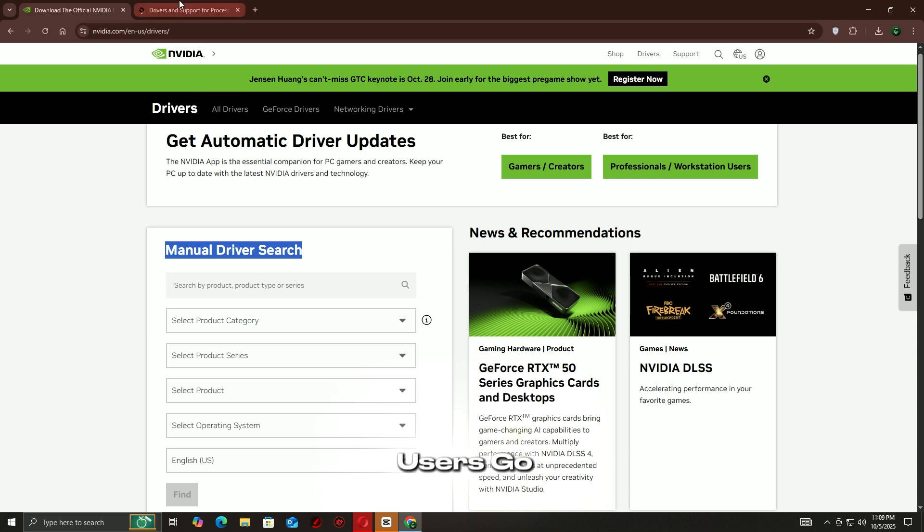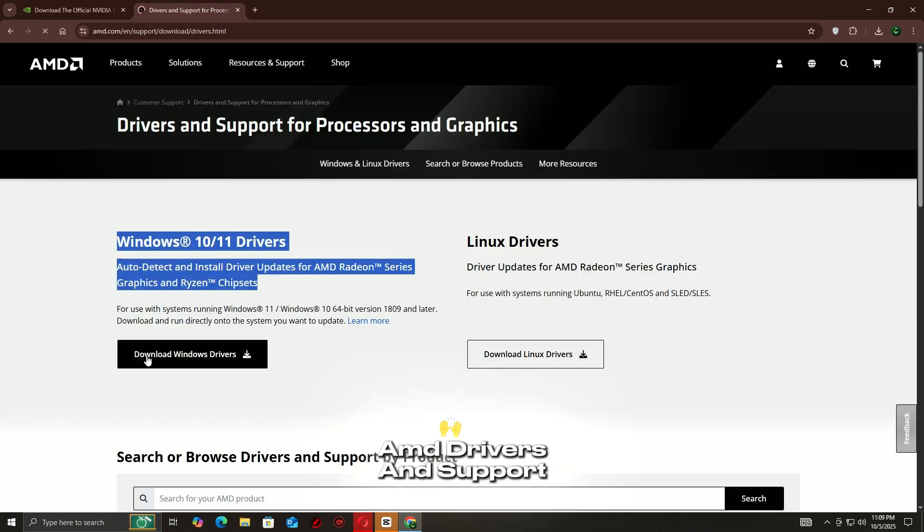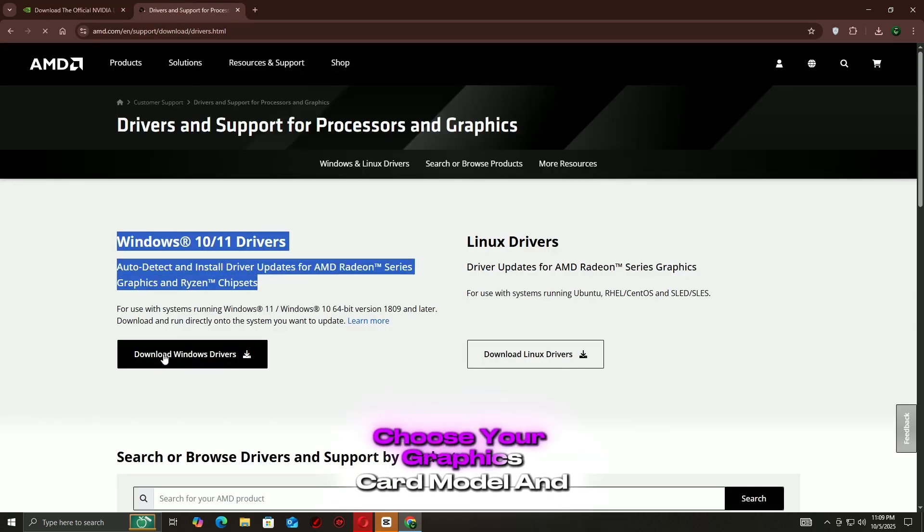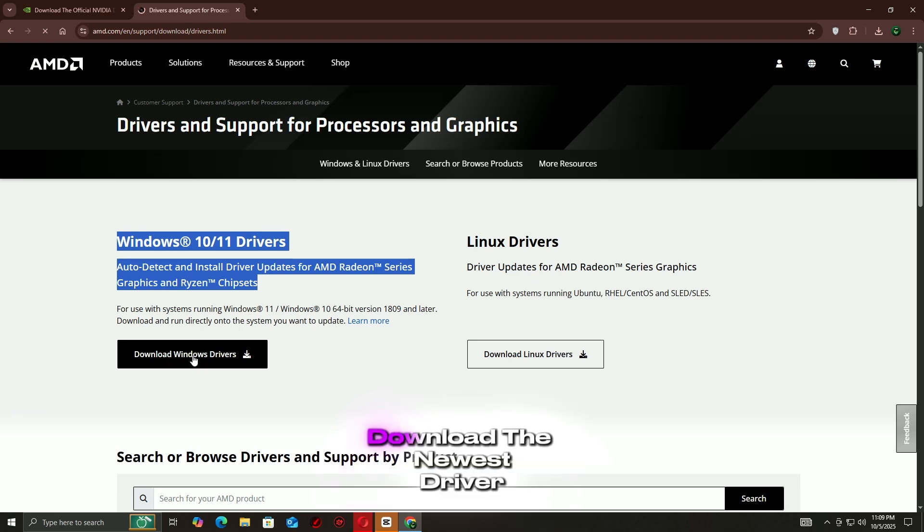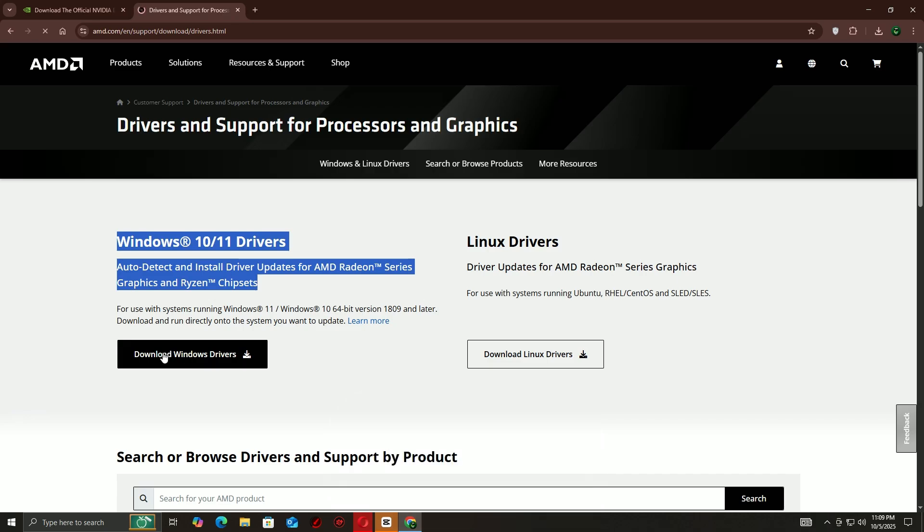For AMD users, go to the AMD Drivers and Support page. Choose your graphics card model and download the newest driver. Run the installer and follow the prompts to complete the update.